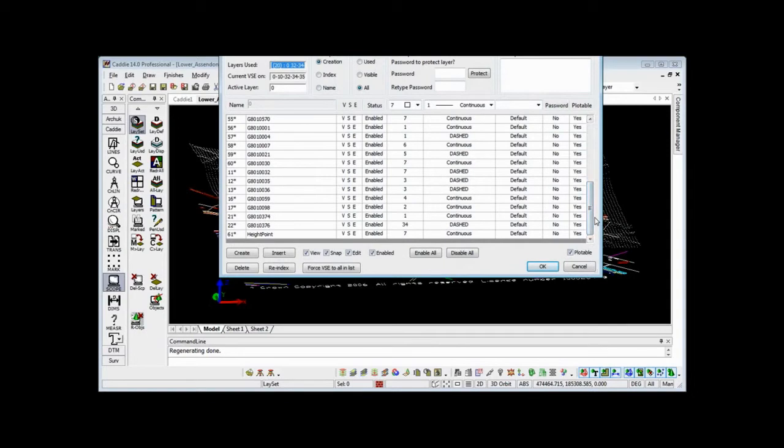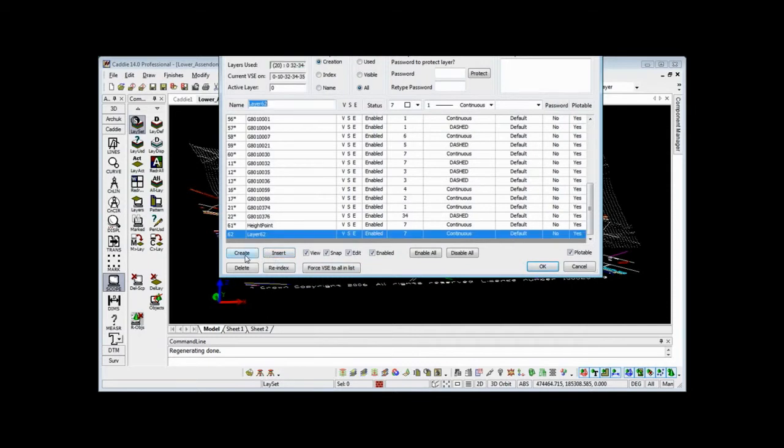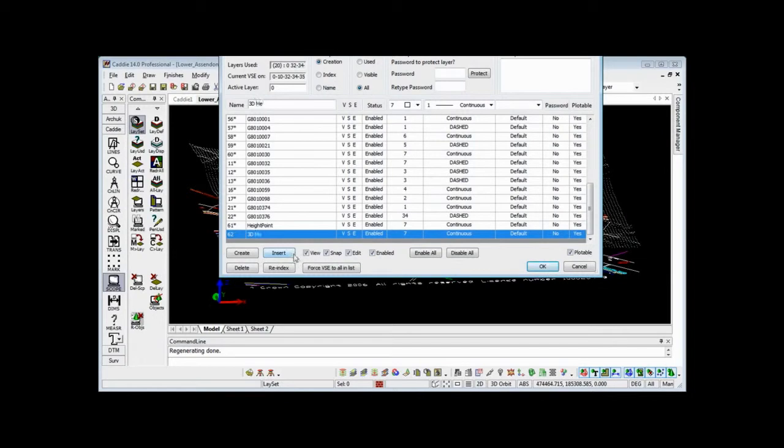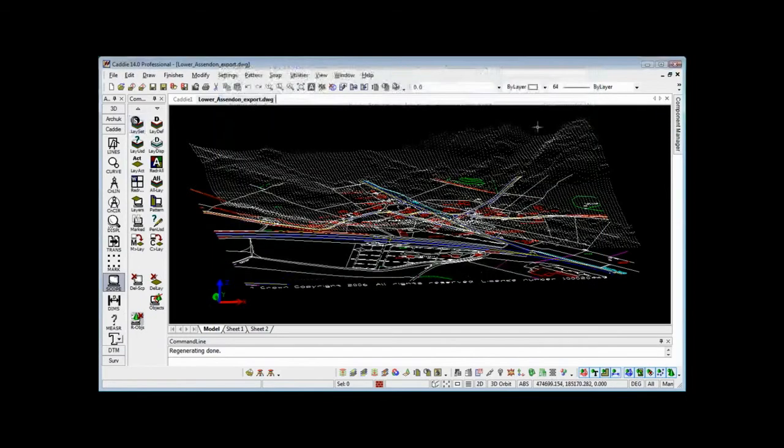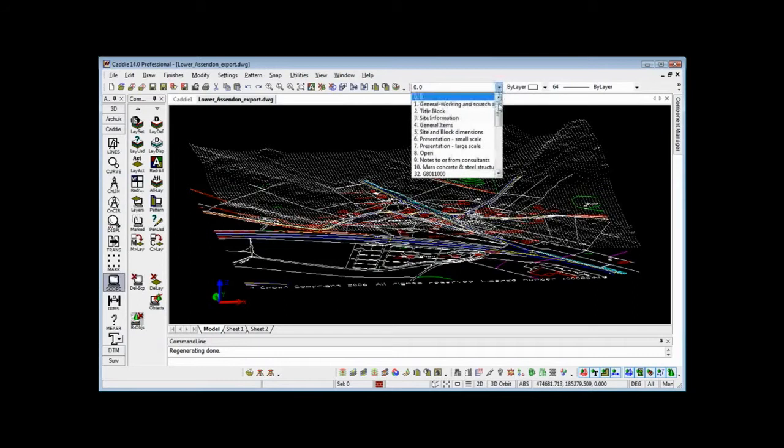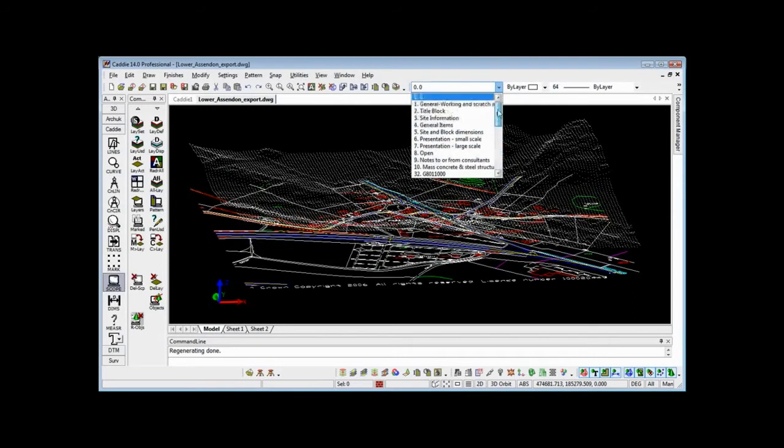Coming down, we've got height points at the bottom. If we wish to create any more, you can see we can insert and re-index these. We simply type what we want it to be, so we could type in 3D Mesh for instance, and we can carry on creating layers within our drawing until we have all the layers that we want. We could put in things like the contours, we could put in things like site sections. Those layers are then available for use from the selection box here at the top of our CAD screen.